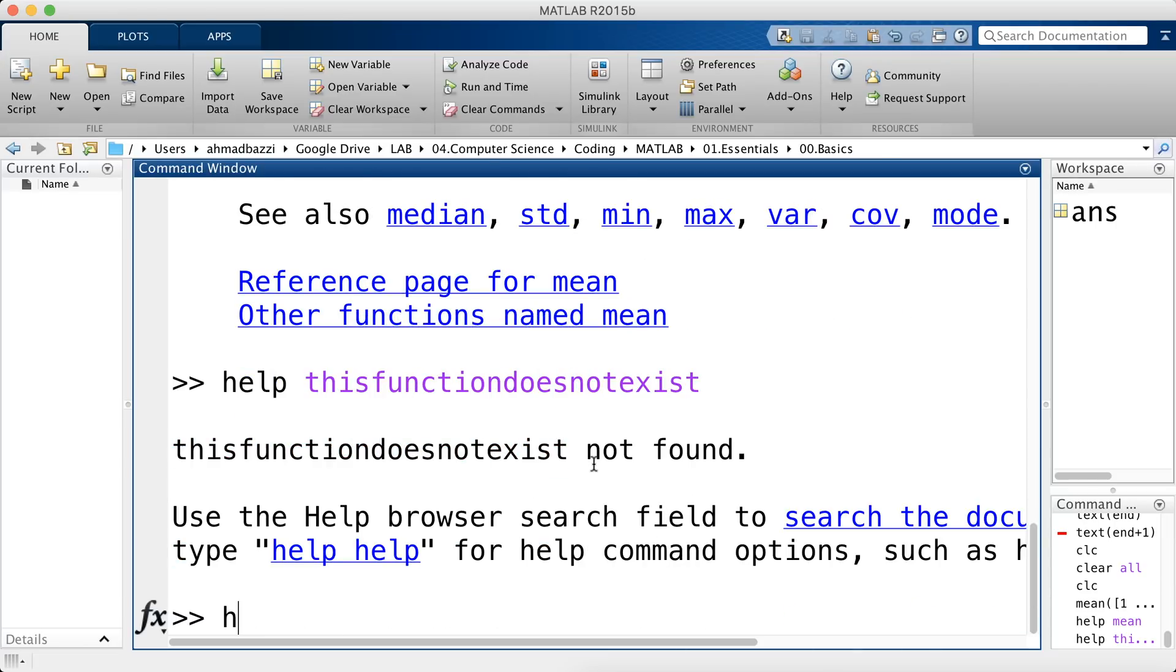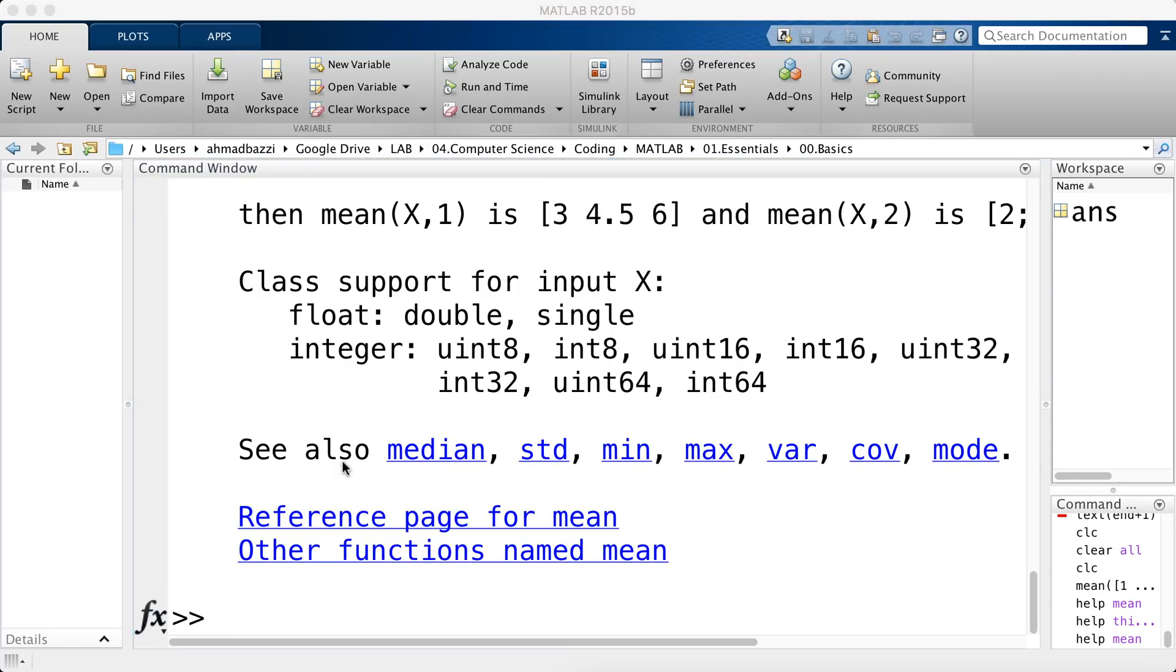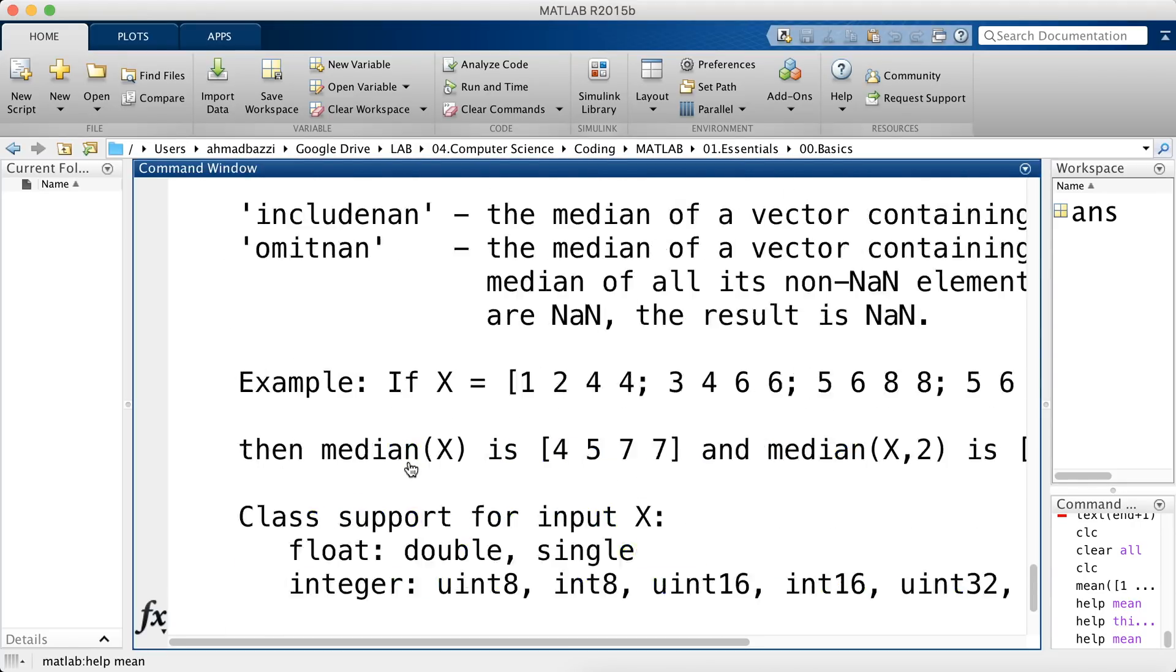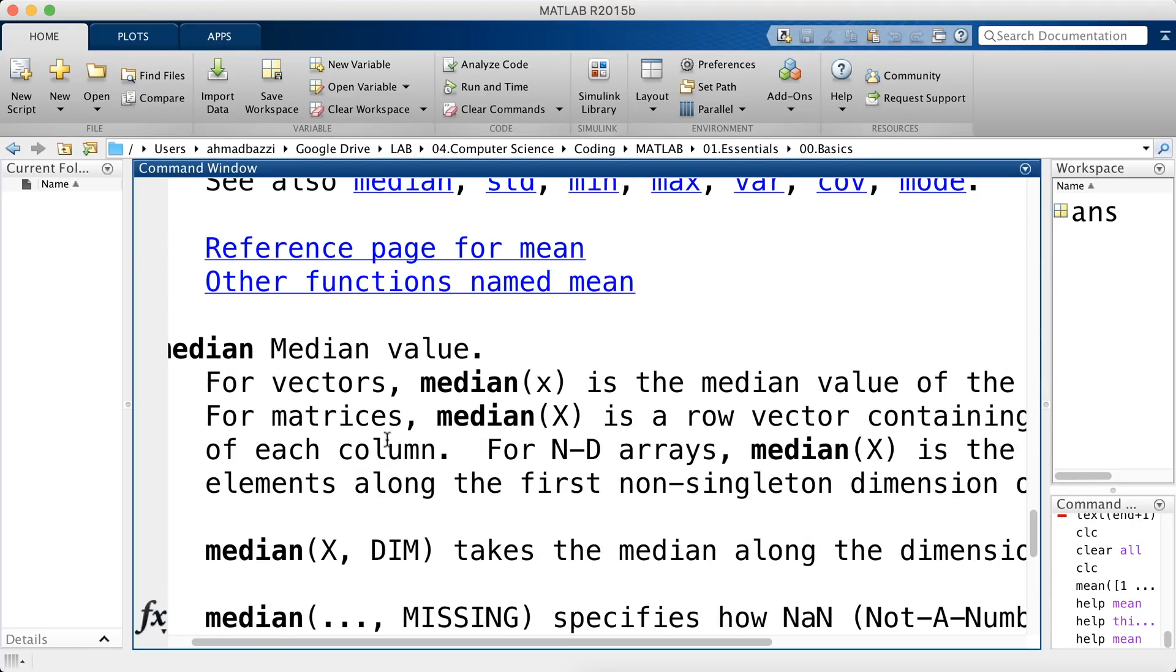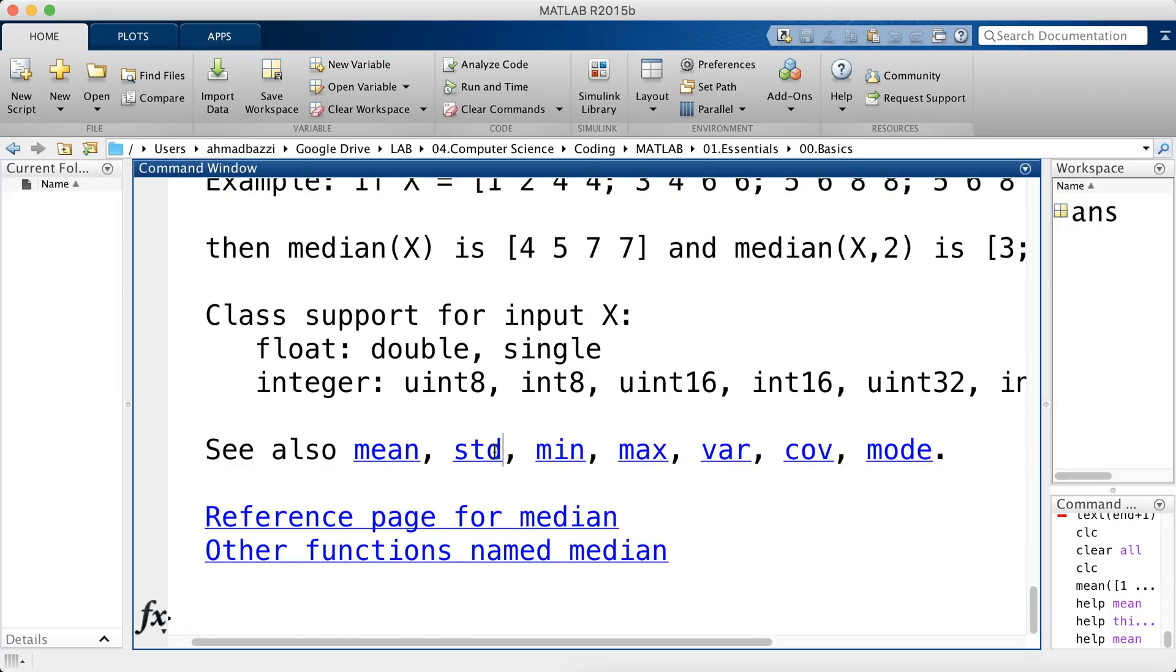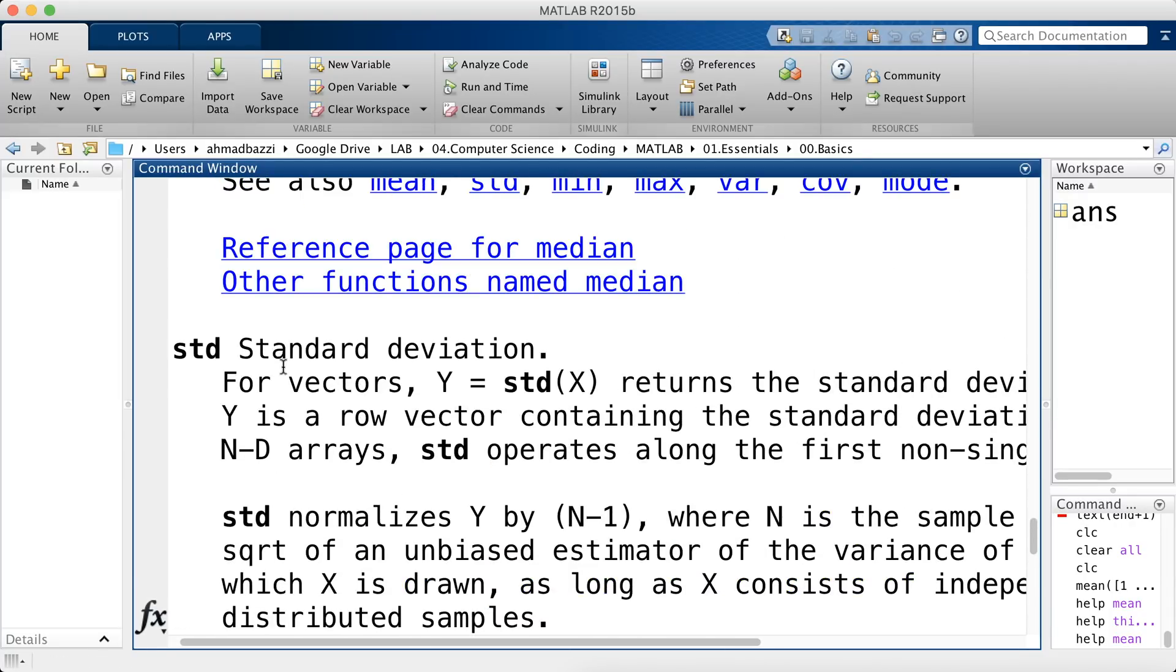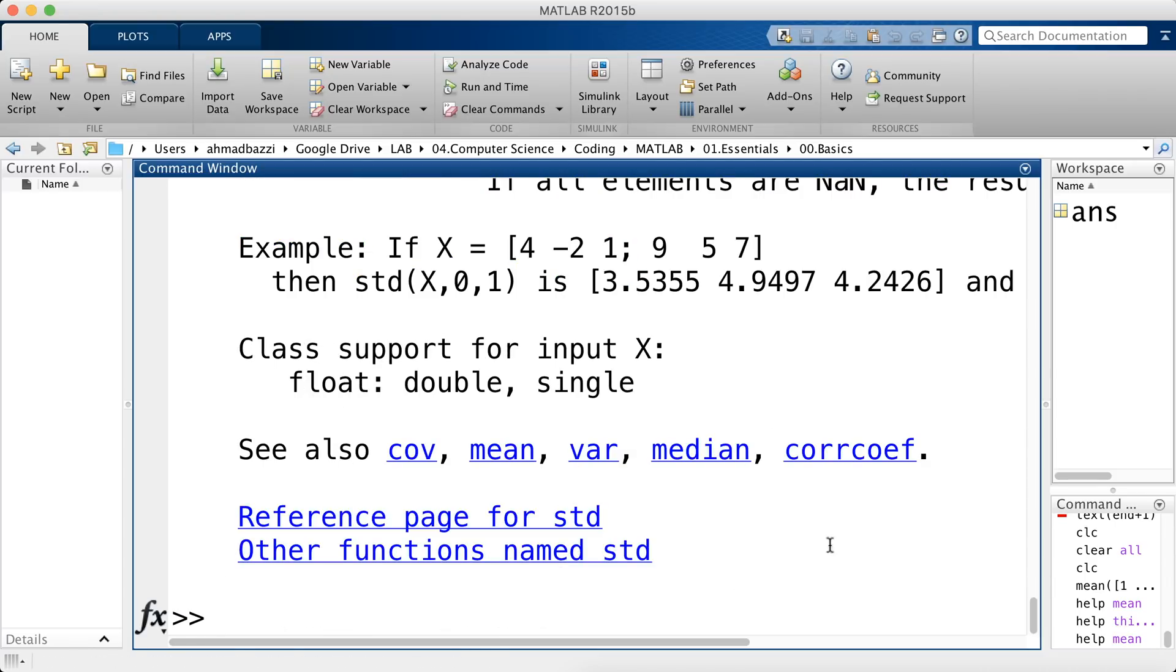Now let's go back to help mean. You can see that MATLAB also suggests other functions of similar type or category. So the median, you click on median, you get the description for the median. You hit standard deviation or STD, get a description on that. STD stands for standard deviation and so on. So MATLAB is being generous with us. It's giving us suggestions for related functions.